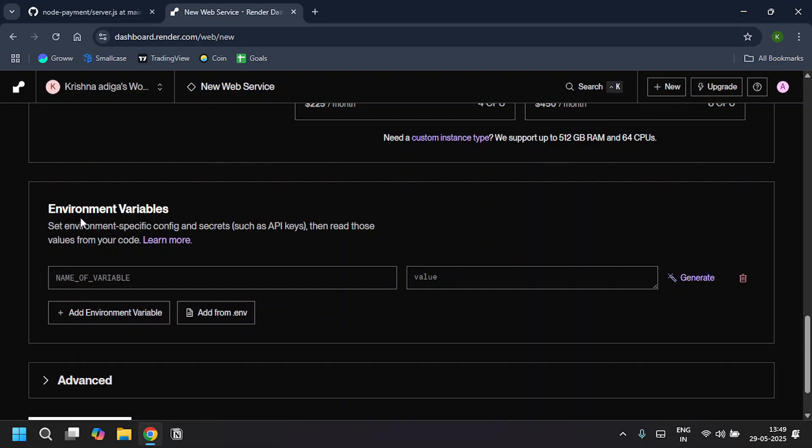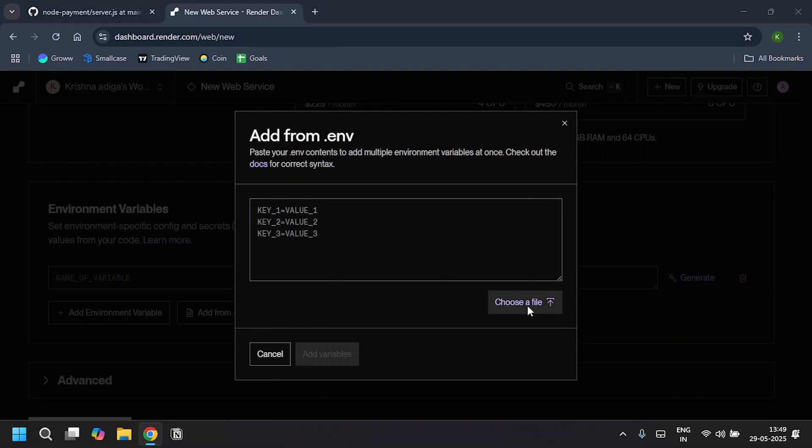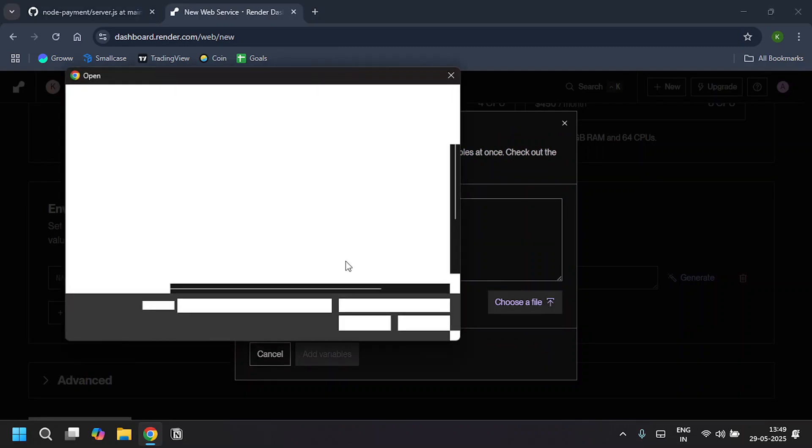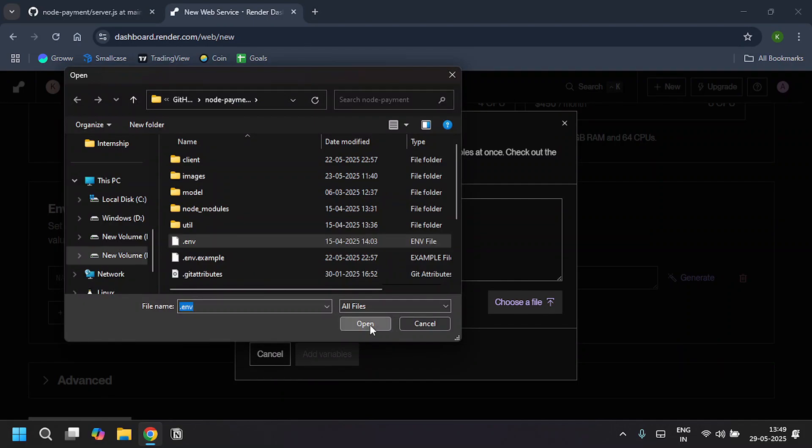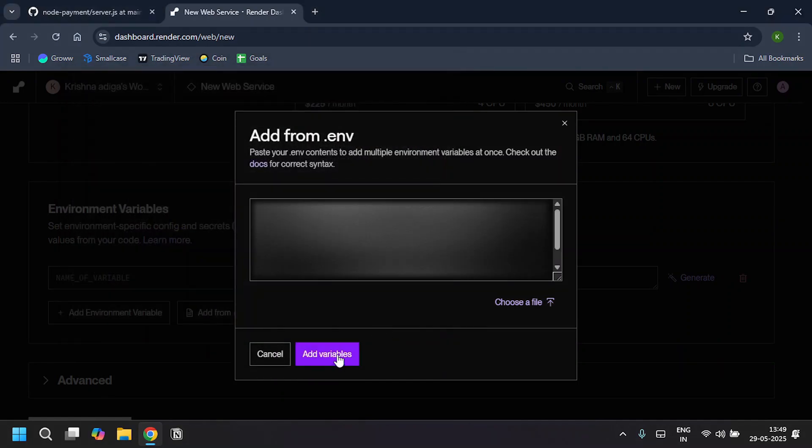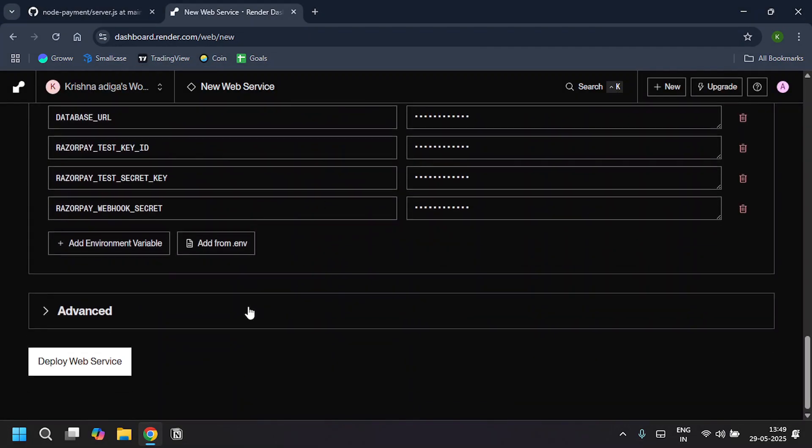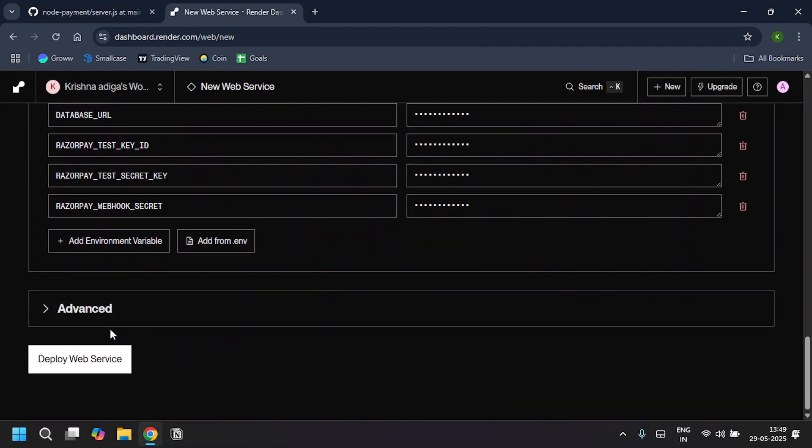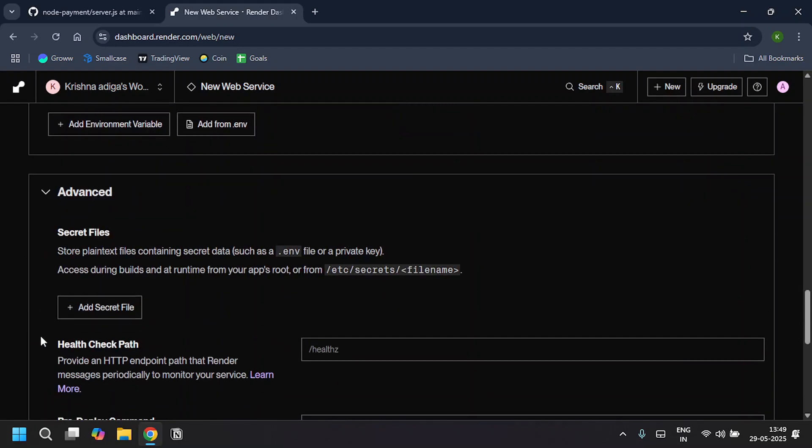If you have any environmental variables, you can add here. I'll click on Add from .env. I'll choose a file. I'll click on this .env file and open it. Click on Add Variable, so it gives all your secrets here. I'll click on Advanced. If you have any secret files, you can also add here.